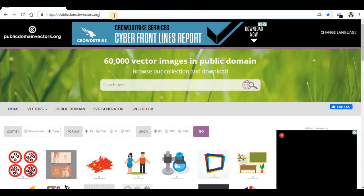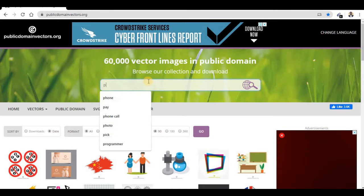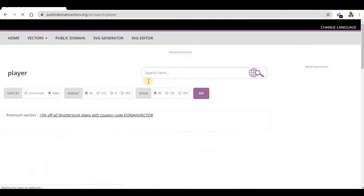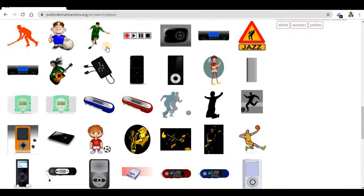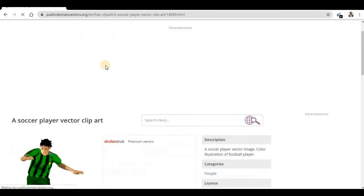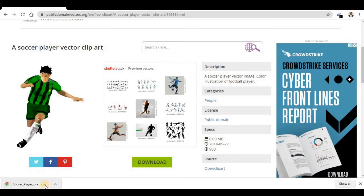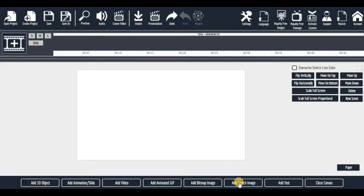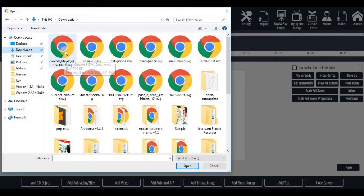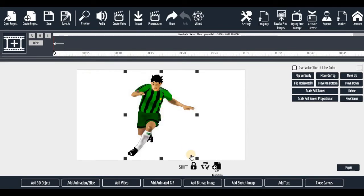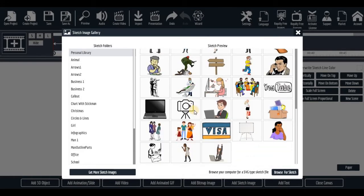Go to this website: publicdomainvectors.org. On this website you can search for anything you're looking for. I'm looking for 'player' — search it. Pick the one you need, click on it, then download. It's an SVG file. Go back to your software, click on the sketch image section, find it, click on Browse, then locate your download — for example 'soccer player' — and import it. That's how to make use of it.